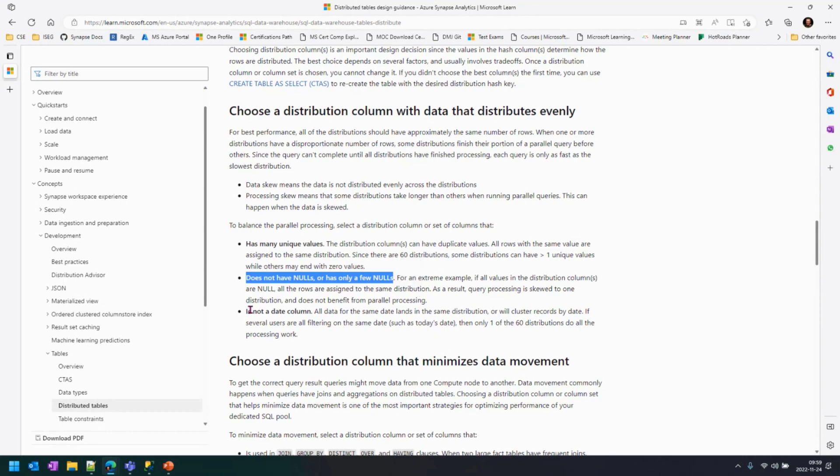Other thing that is a common mistake is sometimes people choose the date as the distribution key, because many of us are coming from experiences like SQL Server, where we created the partitions by date. And here, the point is date. If it is datetime, it's highly distinct, it's a highly distinct value, so the records will be very well distributed across distributions.